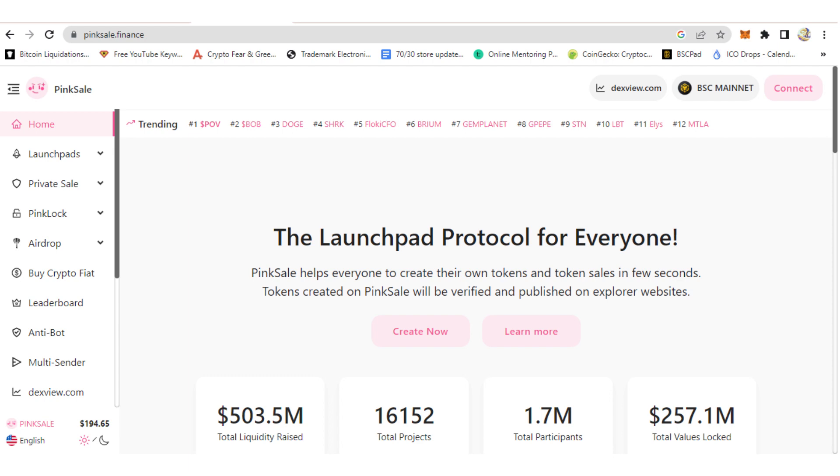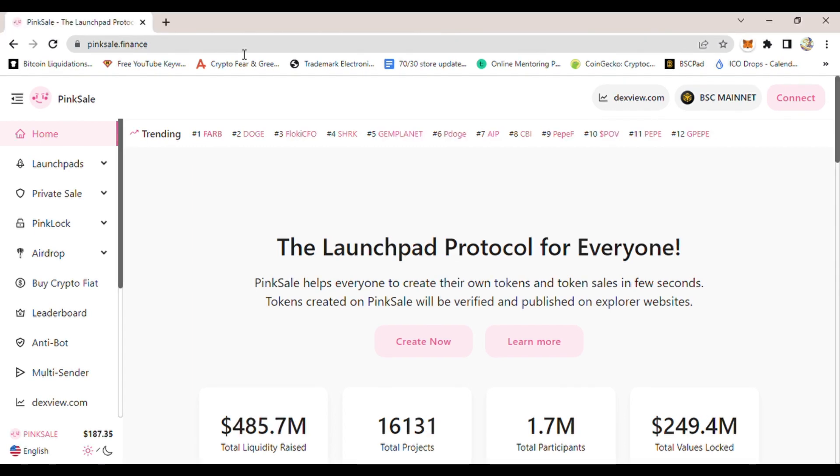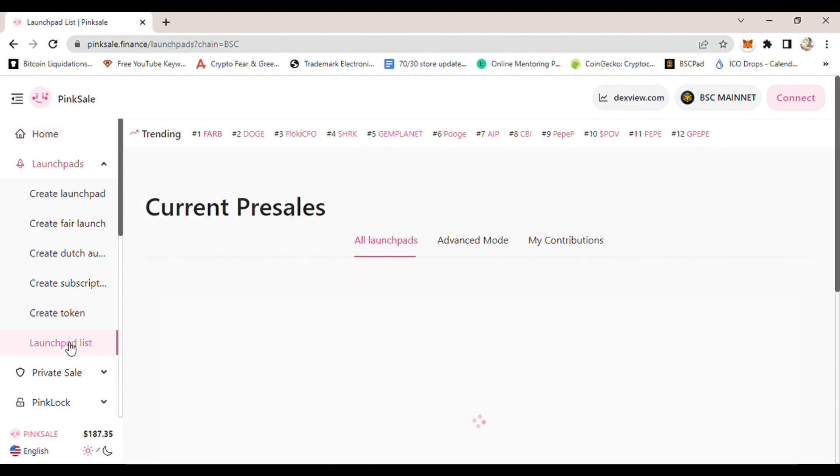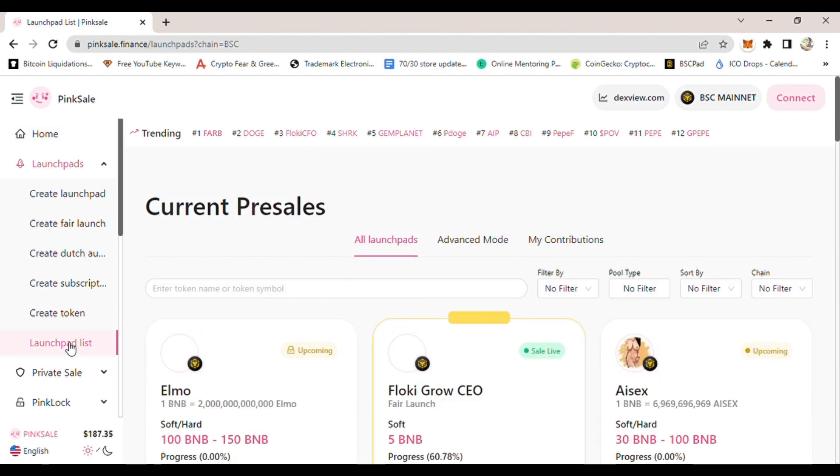First, go to PinkSale.finance website. Once you're there, on the left hand side click where it says Launchpads. Once you click that, then go down a little bit and click where it says Launchpad List.